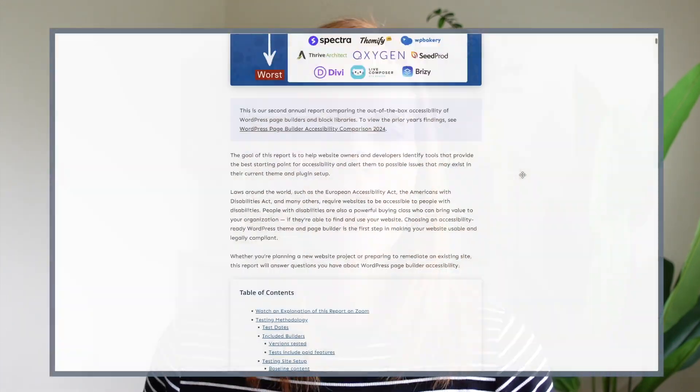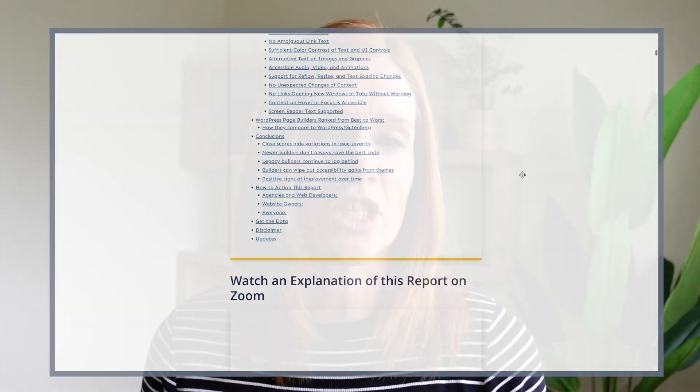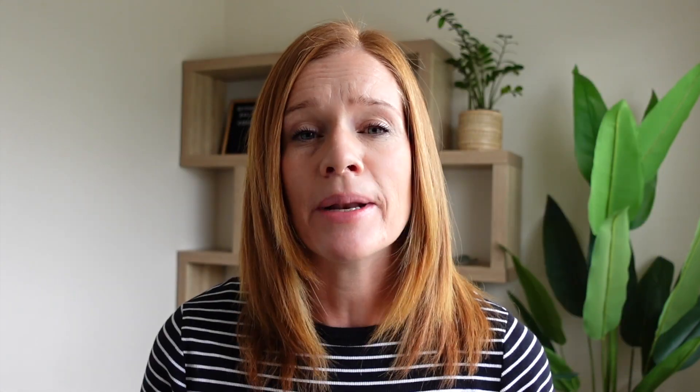From better navigation to clearer structure and focus states, small improvements can really make a difference. We've linked below the full report from Equalize Digital, so be sure to check that out. But now I'm going to hand it over to Ben Ritner, who's going to walk you through all the new accessibility features that we at Cadence have just launched.